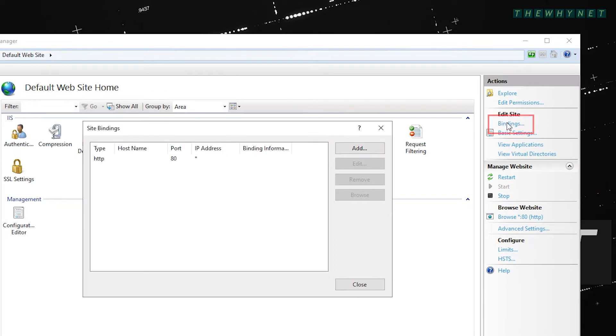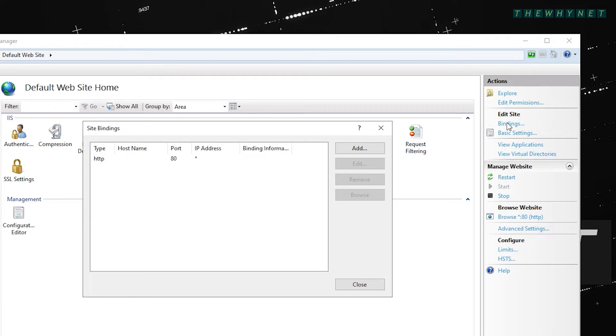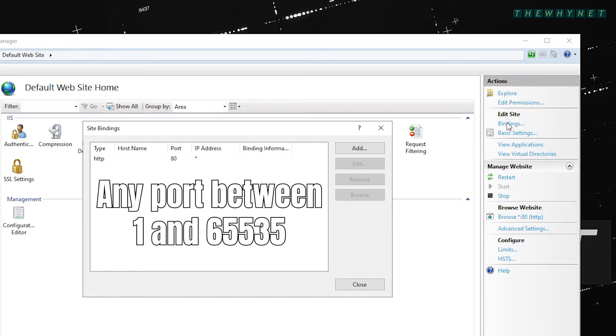When you click bindings here, you'll see that this specific website works with port 80. The first thing you need to do is to bind port 443, which is the default, but you can actually choose any available port number.